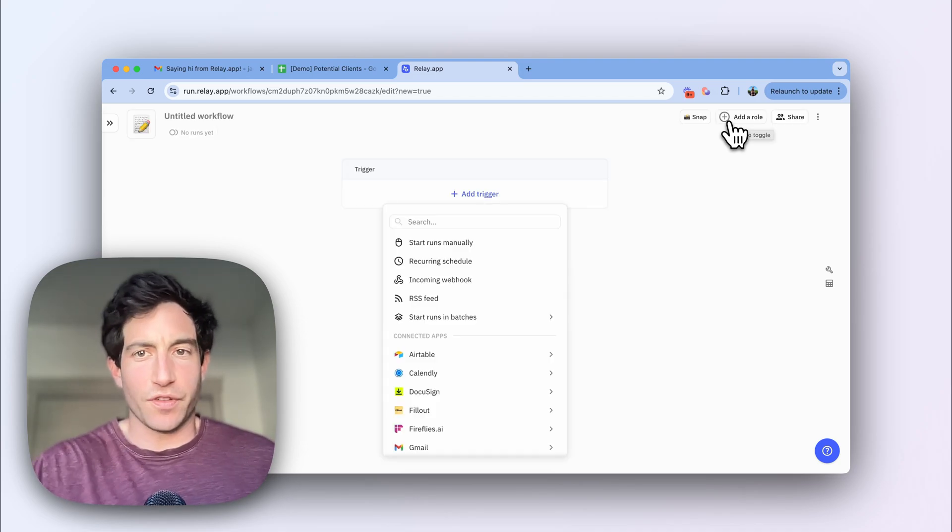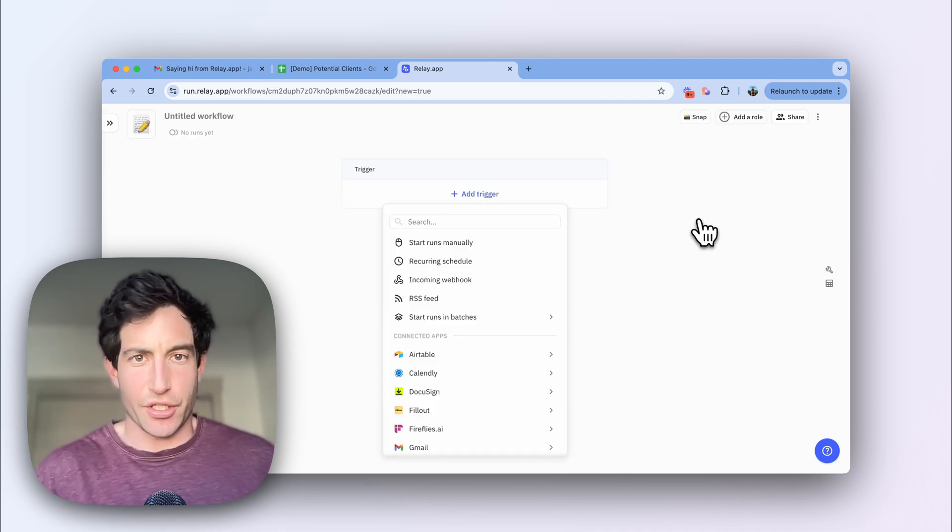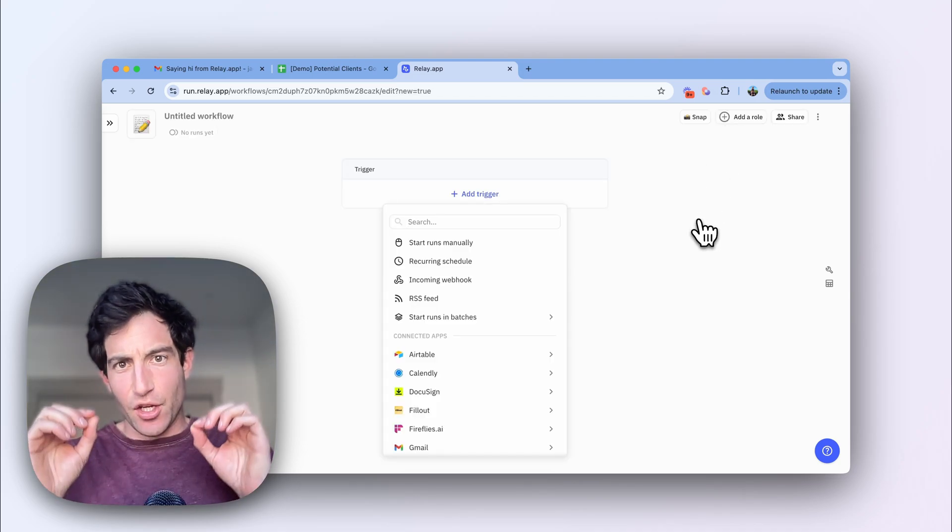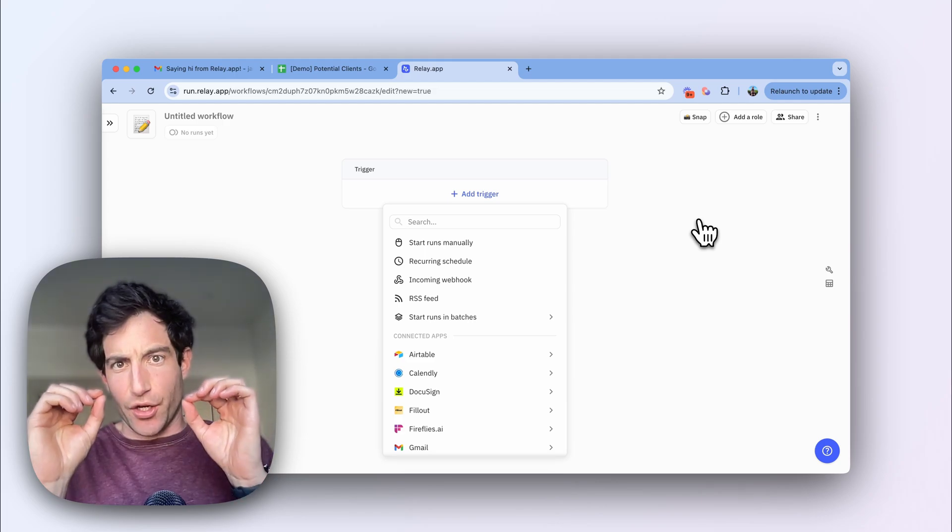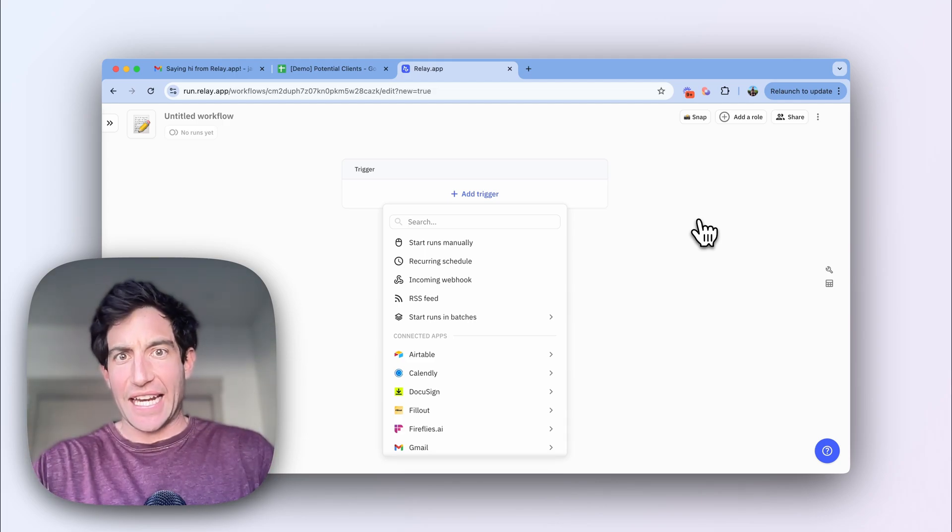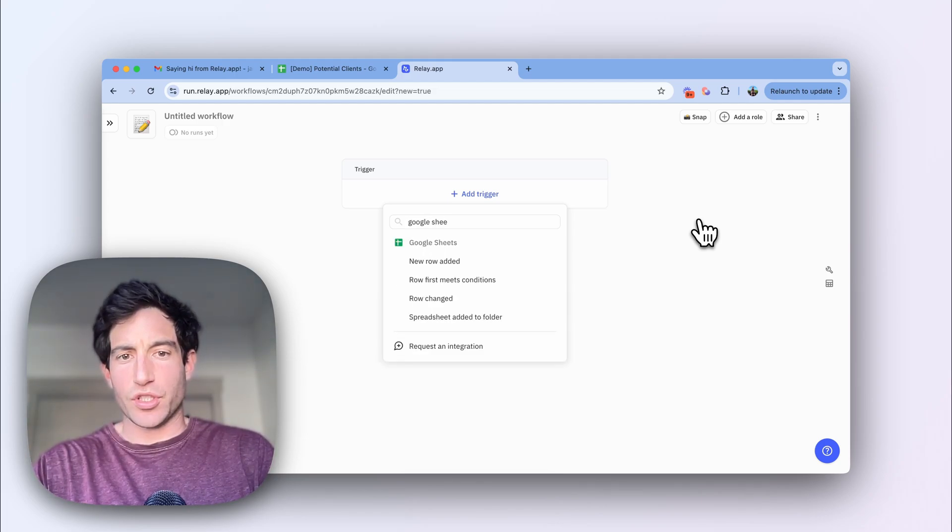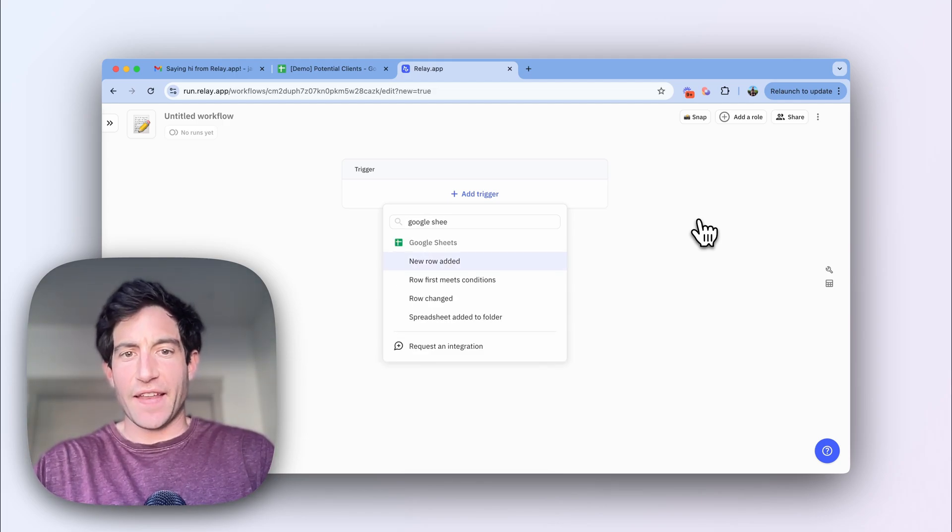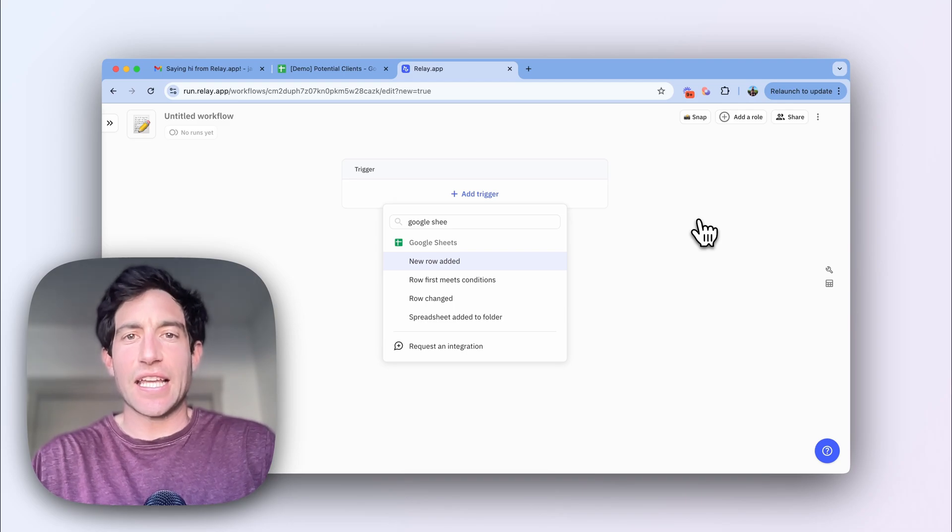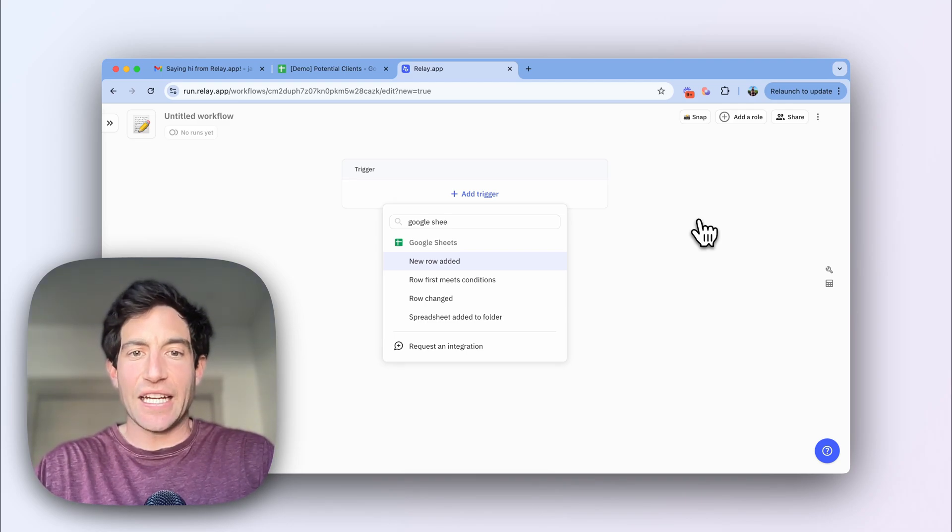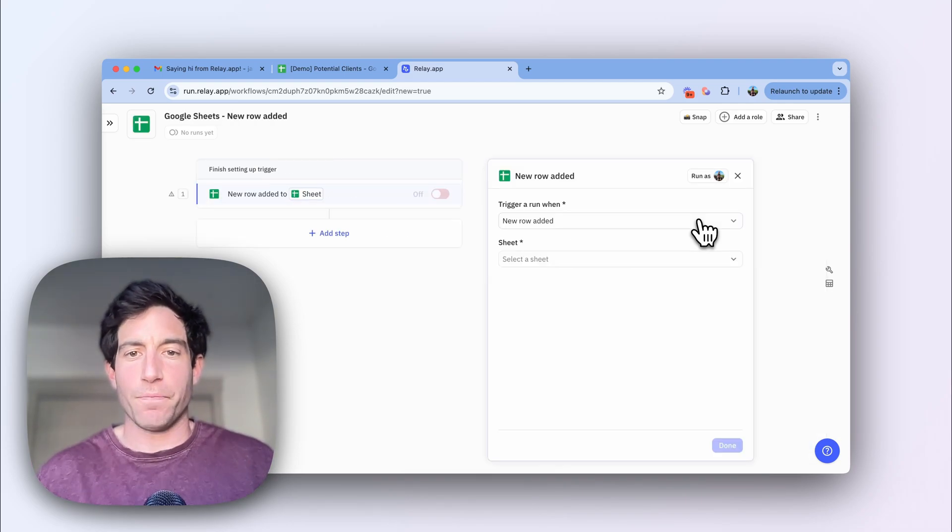Every workflow starts with a trigger. And in this case, we want to trigger when a new row is added to that Google sheet. So I'm going to type in Google Sheets, and then I can quickly see that the trigger new row added is the first one available.